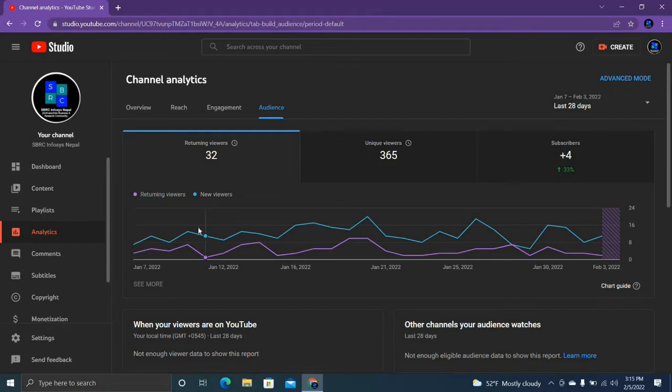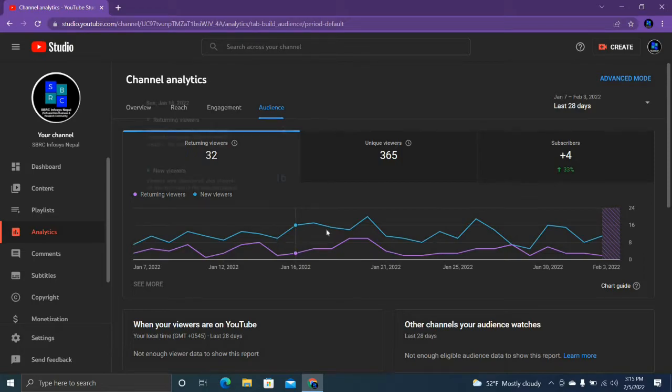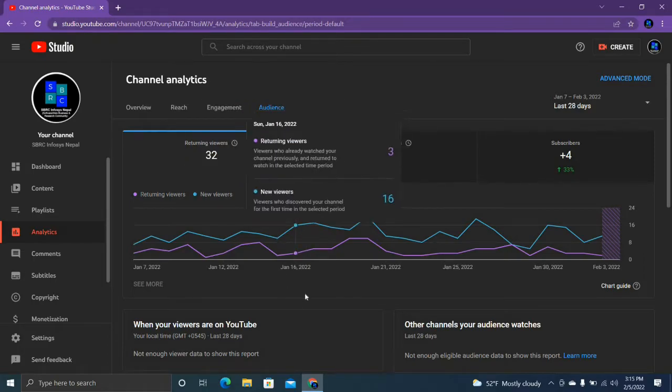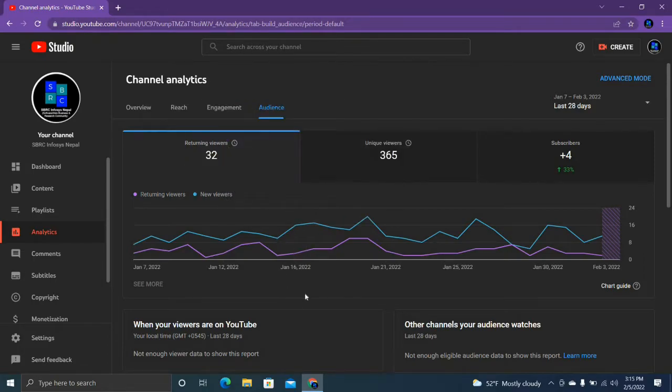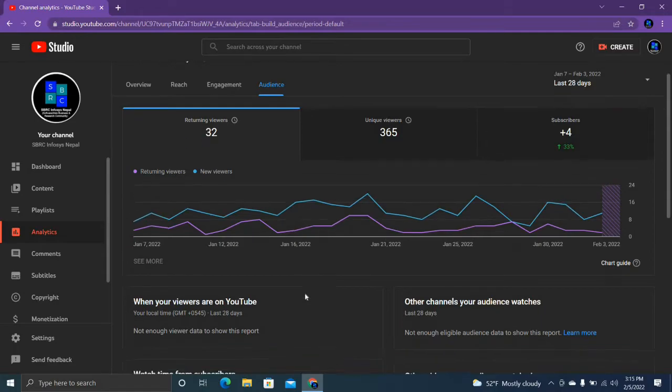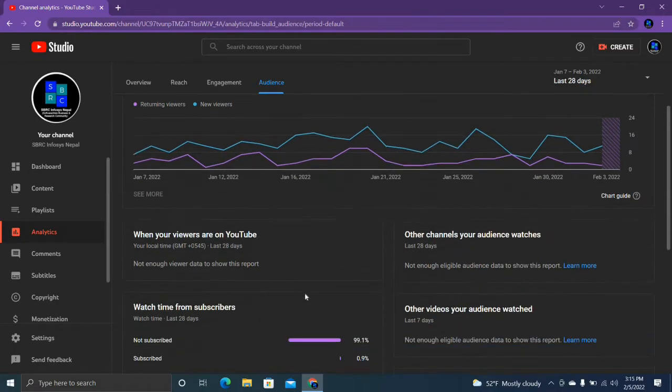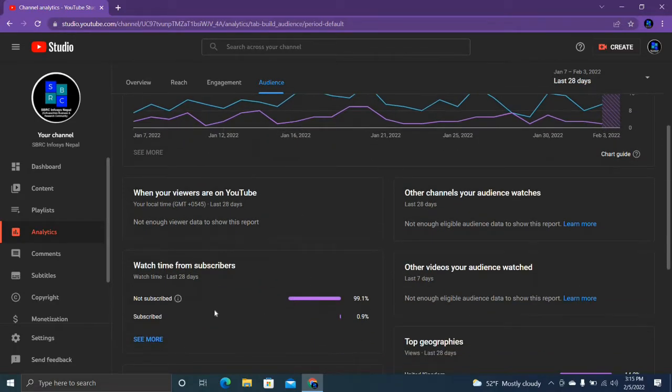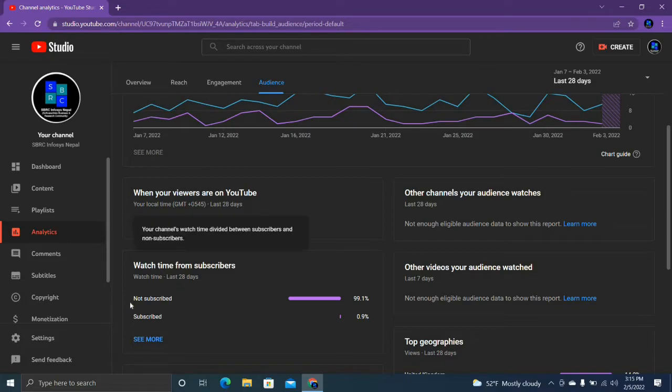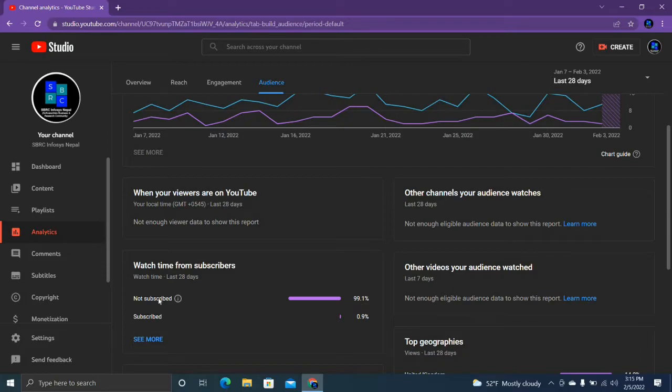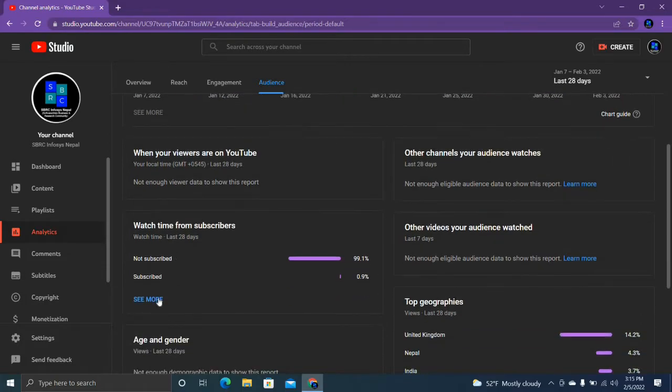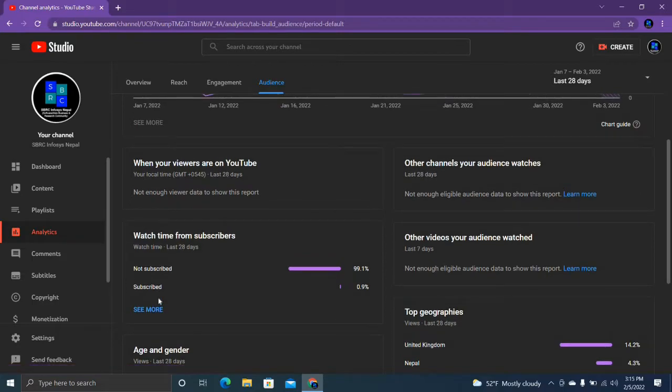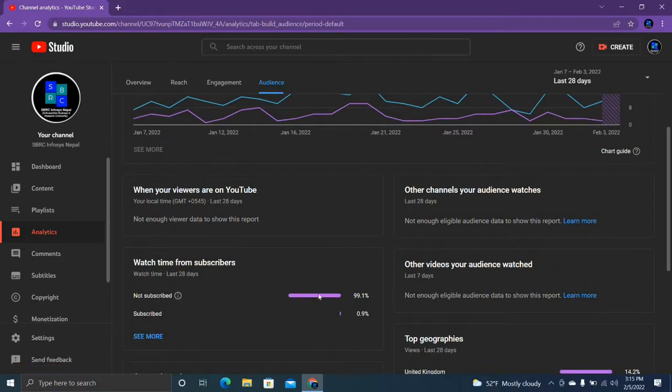This color is new viewers. Most of them are watching my videos. Oh, non-subscriber 99.1 percentage - why guys? Please subscribe my channel. If you subscribe my channel then I will be motivated to make new videos. So don't forget to subscribe.